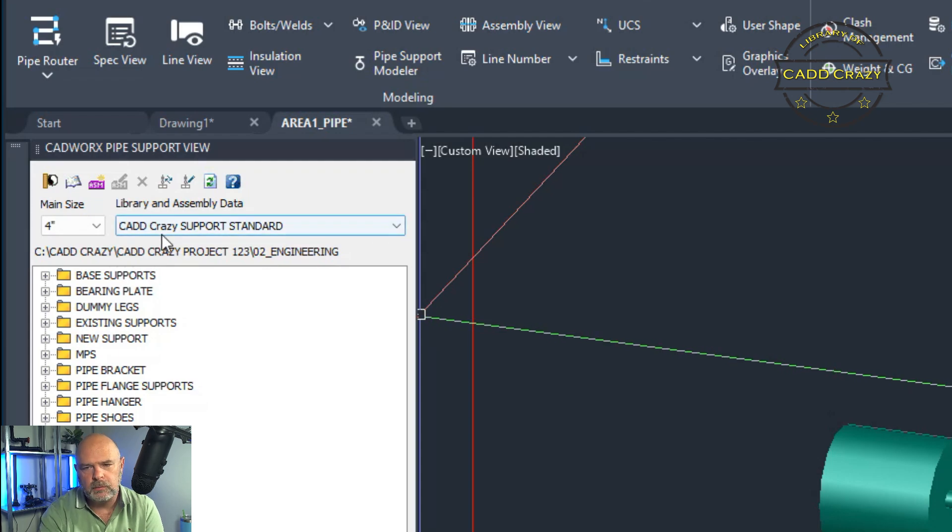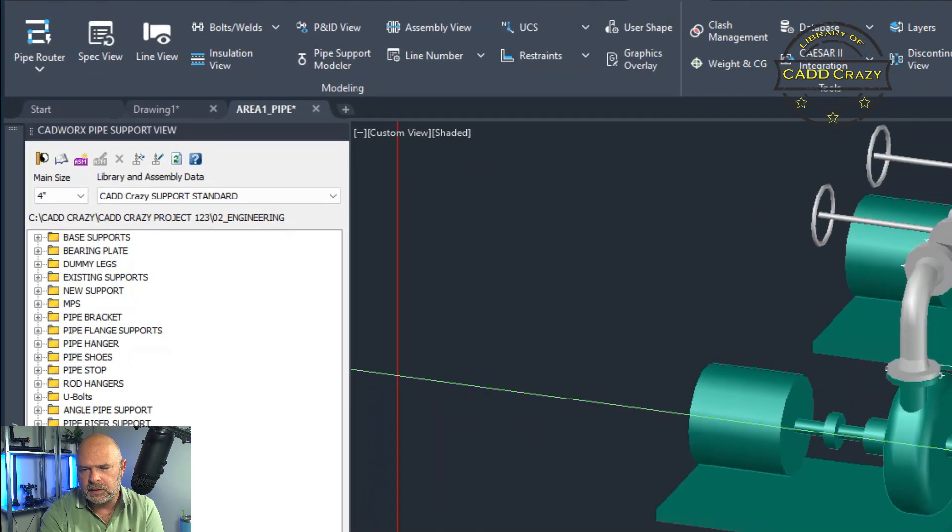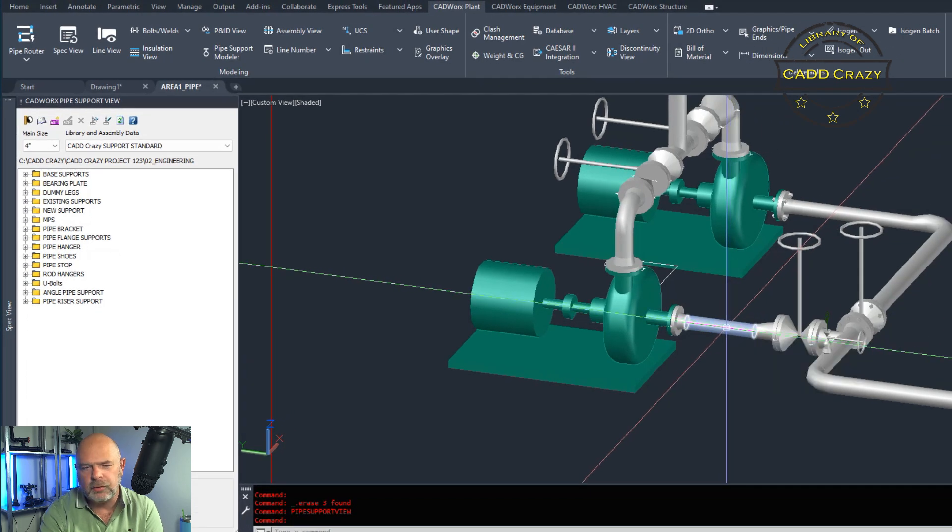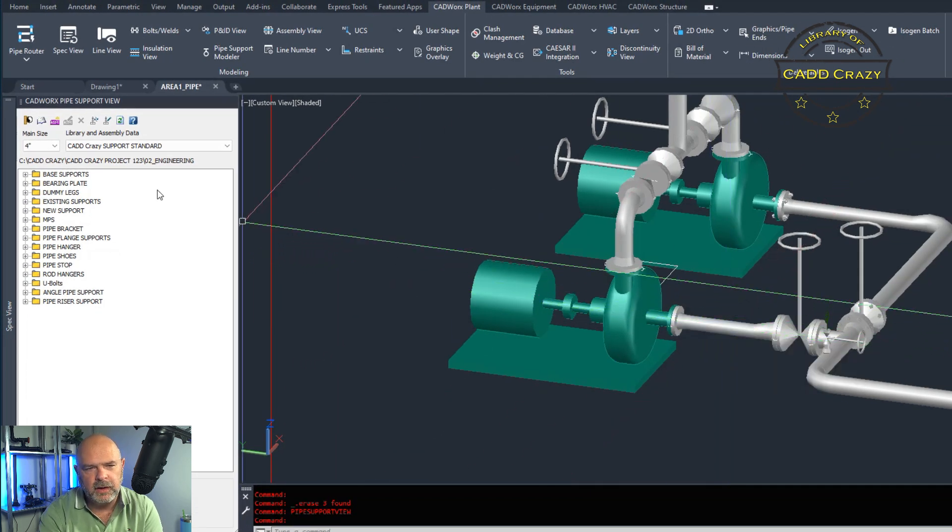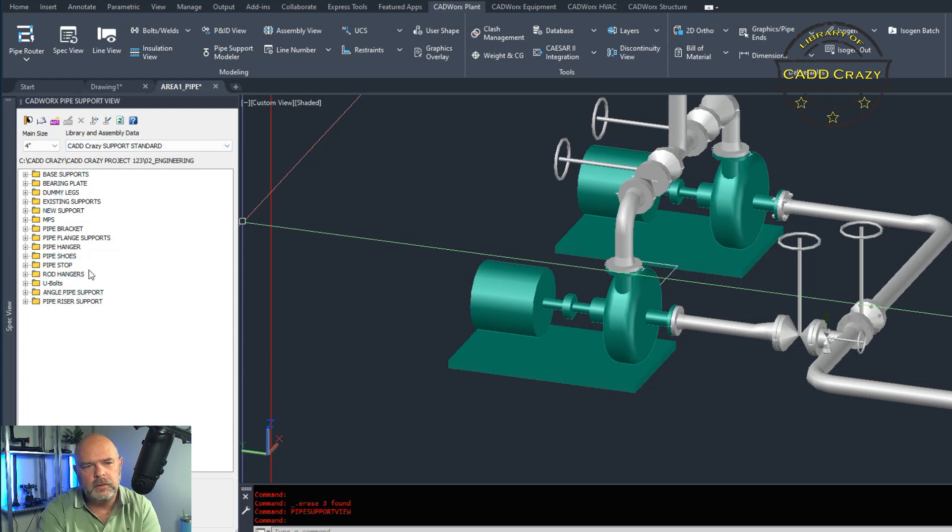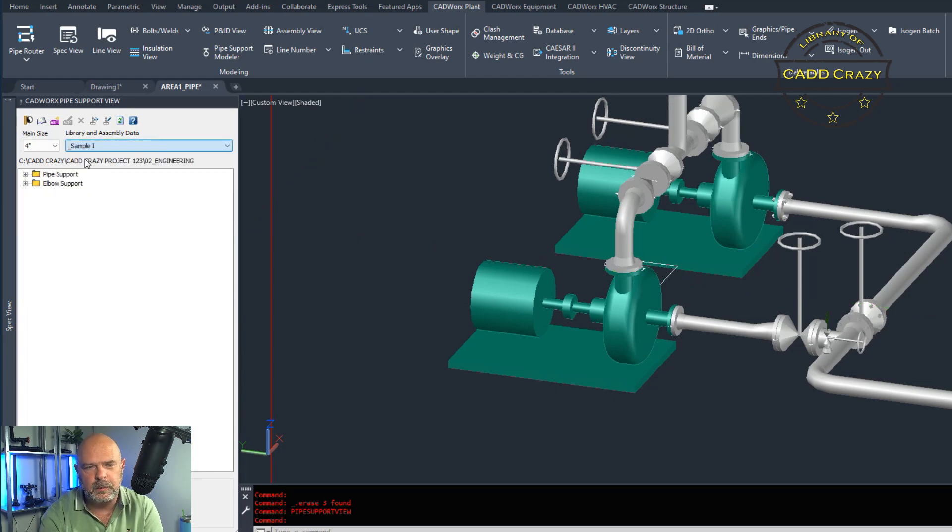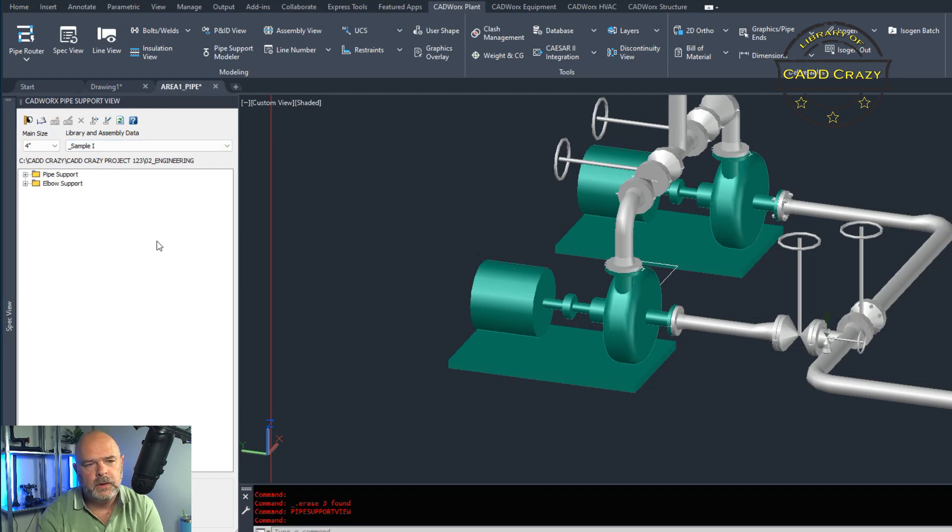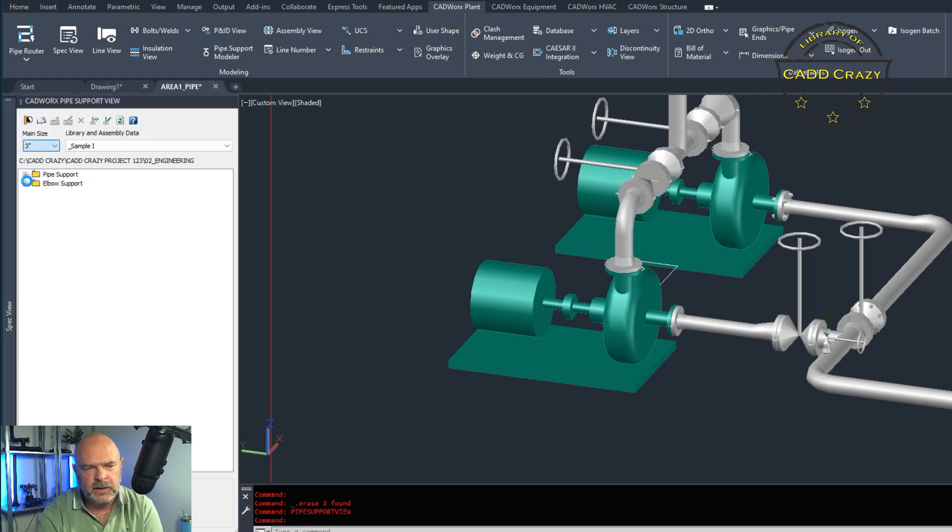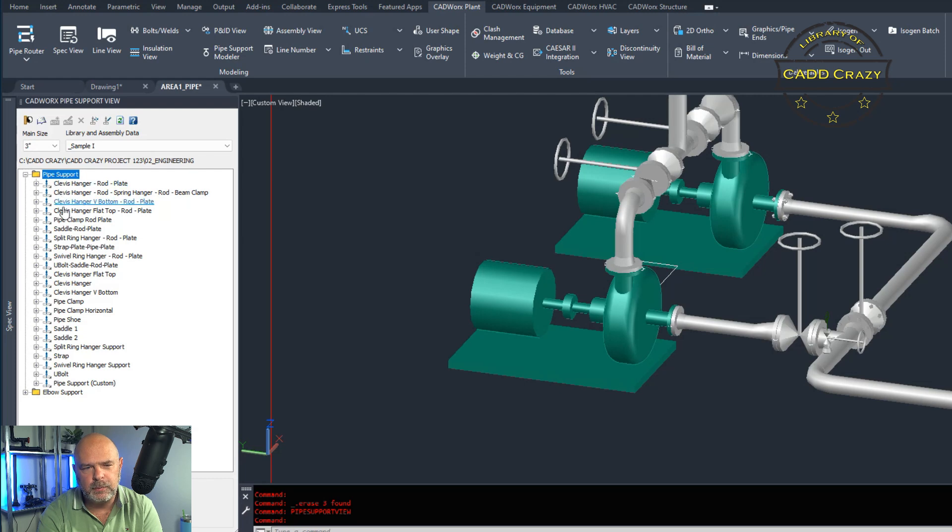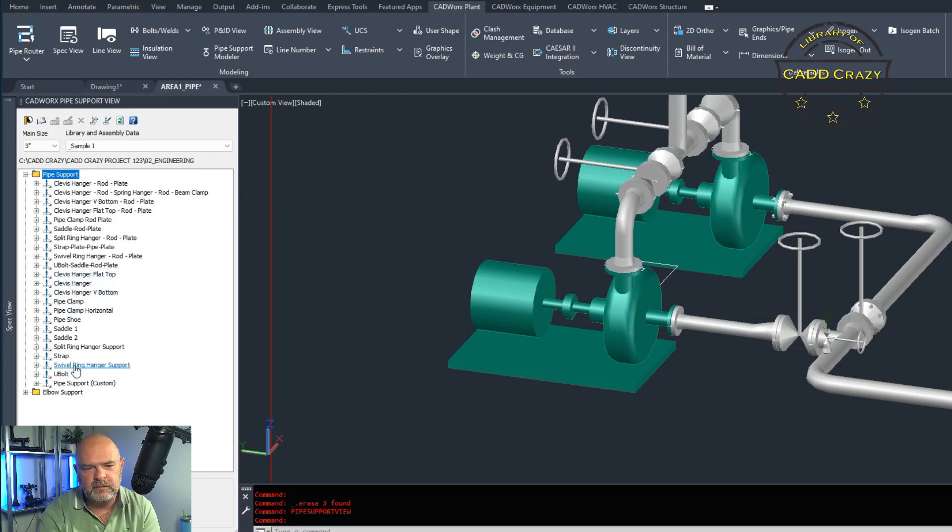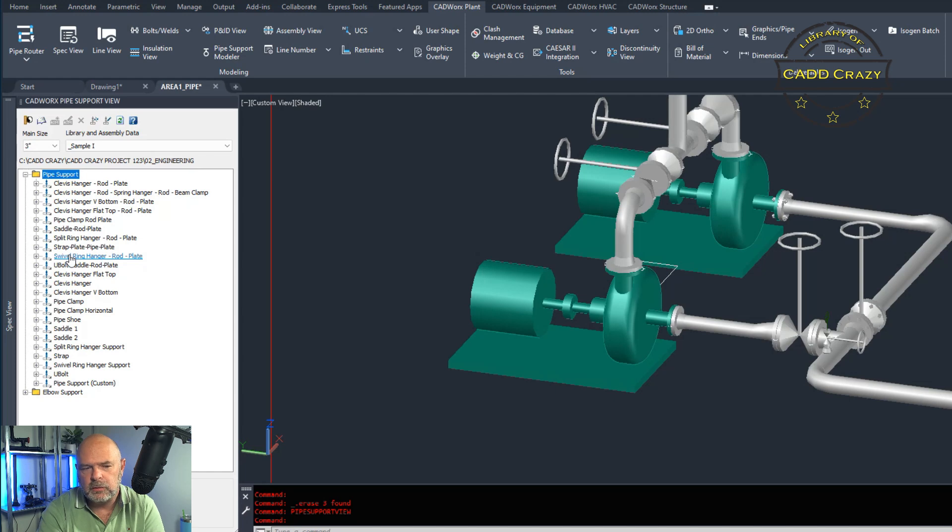Say we're going to support this line right here and we got a three inch line. Now I've got supports built in my catalog, and so I have all kinds of different ones. But what we're going to do is we're going to pretend that these do not exist. We're going to go back to like the sample one that comes stock with inside of CAD works. We're going to say it's going to be a three inch because we're supporting off of three inch. We got a clevis support, a pipe clamp, a saddle, a strap and U bolt and so on. But let's say the one that you're looking for is not here.